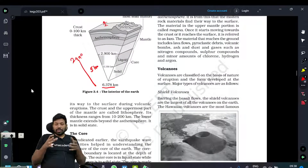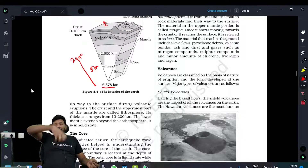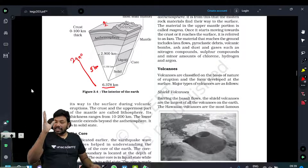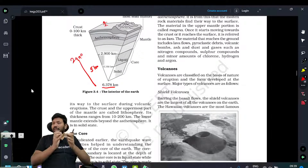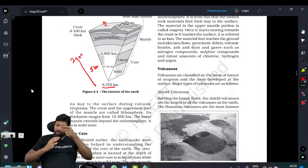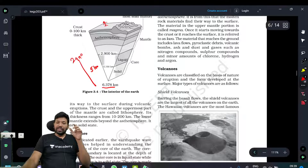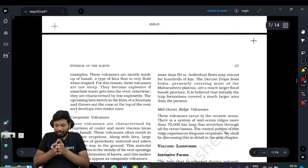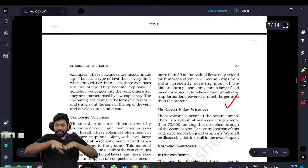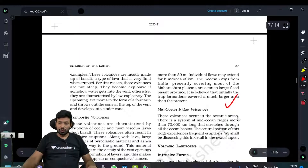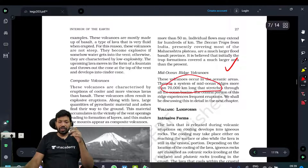Now we are going to show the pressure cooker analogy. The pressure builds up at the peak. The weakest point is like the lid of the pressure cooker. The same thing happens with the lithosphere — the abnormal pressure builds up, and the weakest spot is where the volcano erupts. There is a composite volcano and a mid-oceanic ridge volcano.